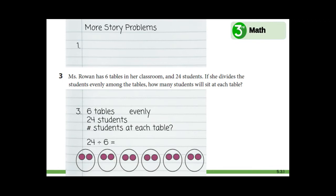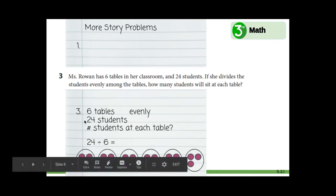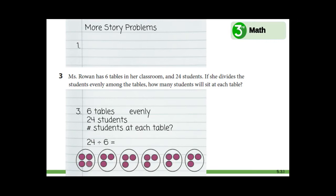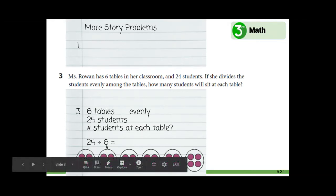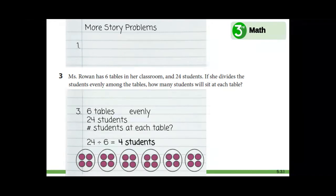Let's go ahead and add one more student to each table. So far we have 12, 13, 14, 15, 16, 17, 18. But remember there are 24 students. Let's see what happens when we add one more student to each table. So far there are 18: 19, 20, 21, 22, 23, 24. Nice work — that is 24 students. We divided 24 students into six tables. How many students are at each table? There are four students at each table.